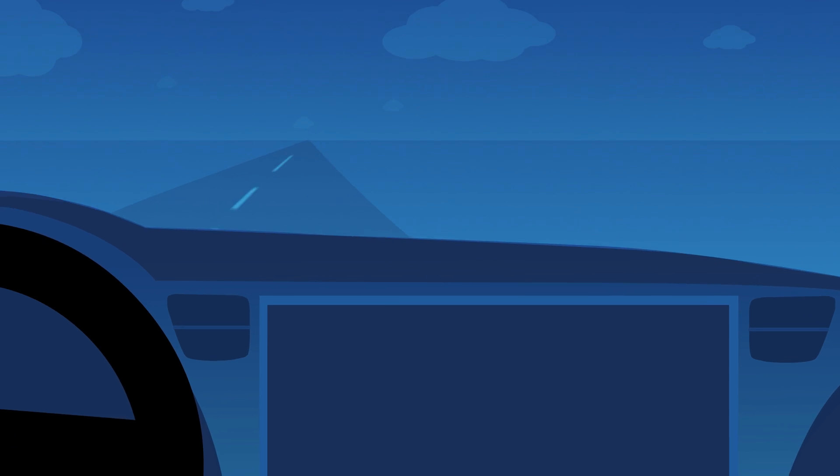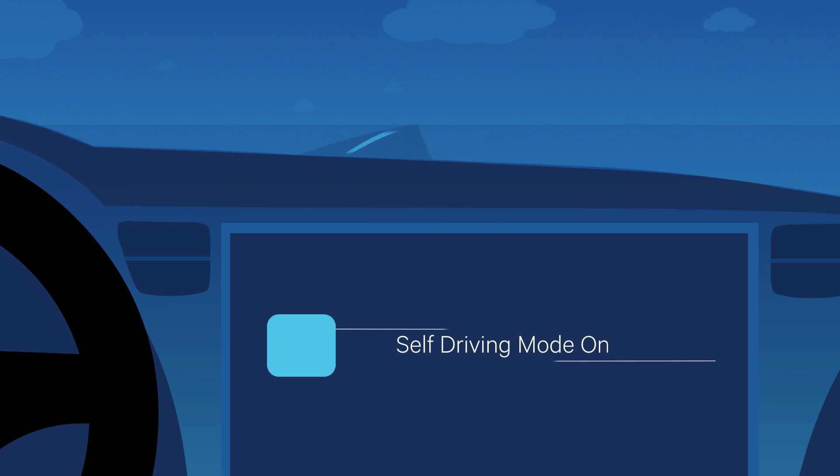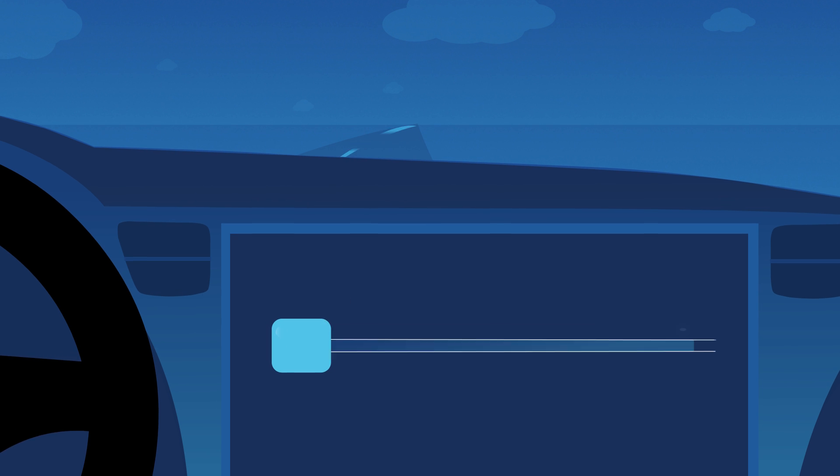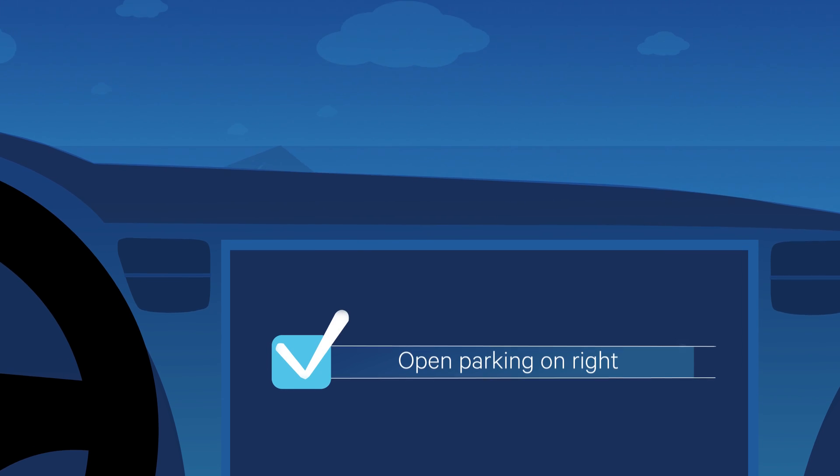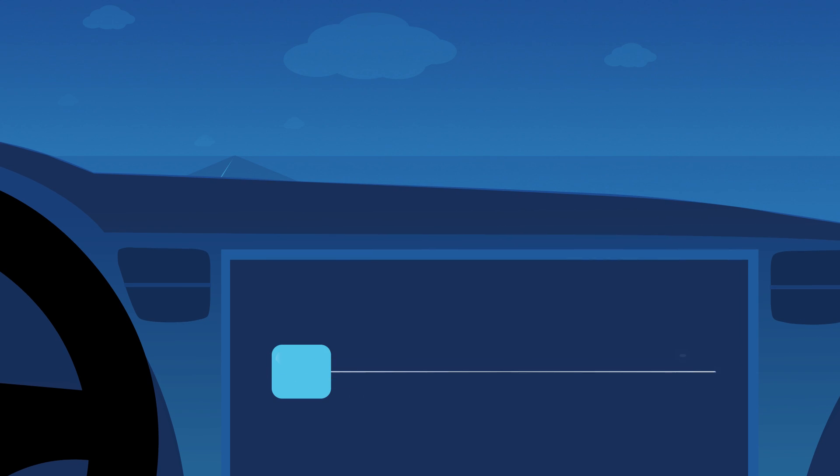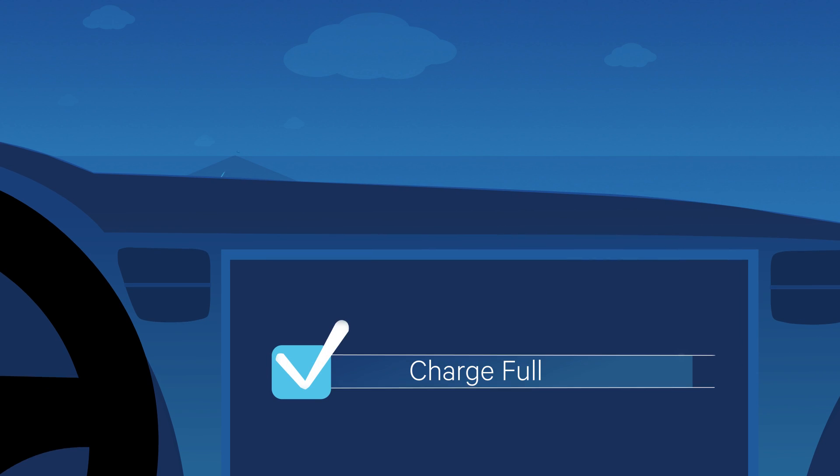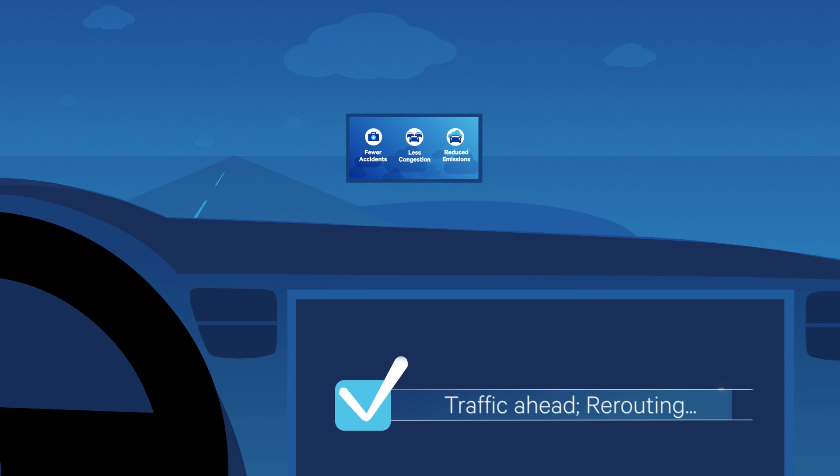Our cars are on a rapid evolutionary path to become more autonomous, always connected, increasingly efficient, and a lot more intelligent.